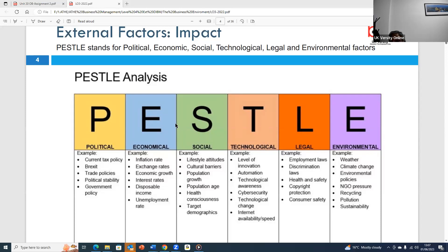The fifth factor is the legal factor. The introduction of new laws into a country will affect an organization's behavior. Legal barriers and the strictness of the law will affect a business. Businesses must consider how the law affects their employees — for example, the sex discrimination act, employment talks, minimum wages act, or health and safety laws. Businesses must take legal issues into account to survive.